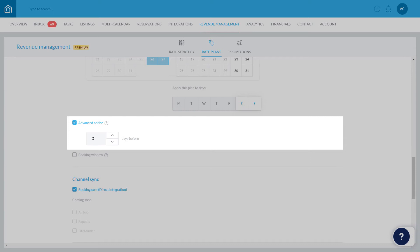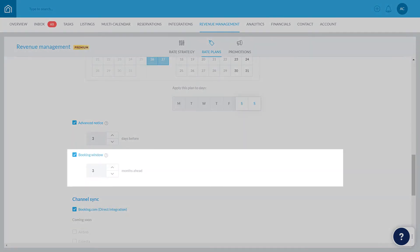Booking Window lets you choose how far into the future guests can make reservations under this particular rate plan. In this case, let's say that this rate plan will apply if a guest wants to book within the next 3 months.